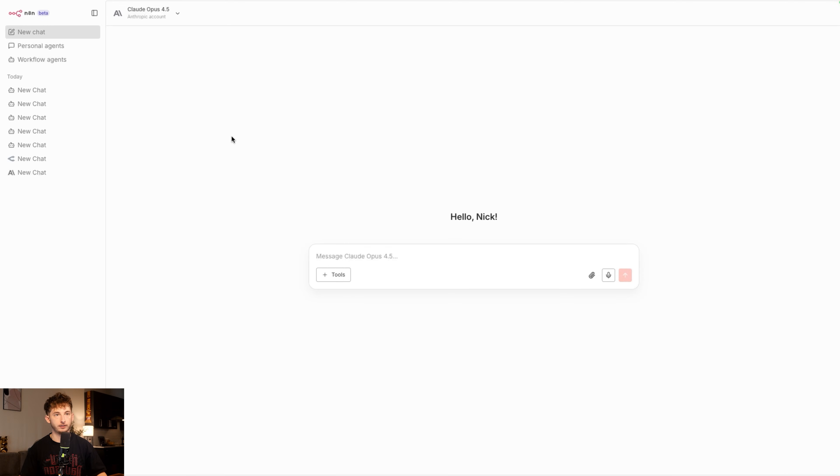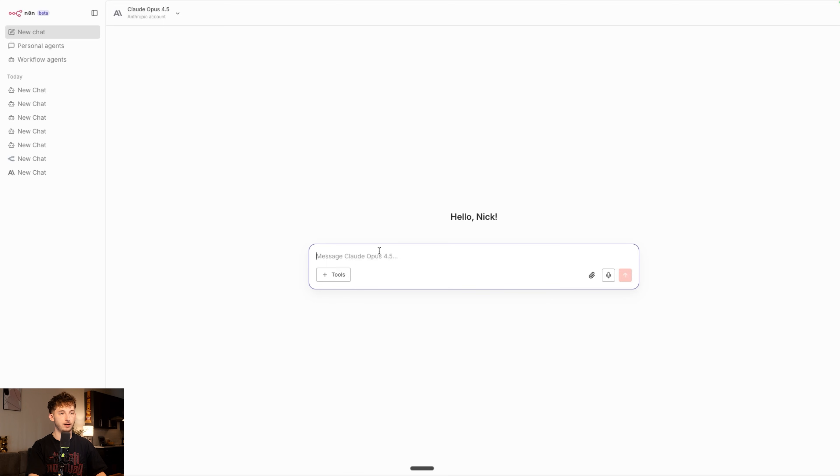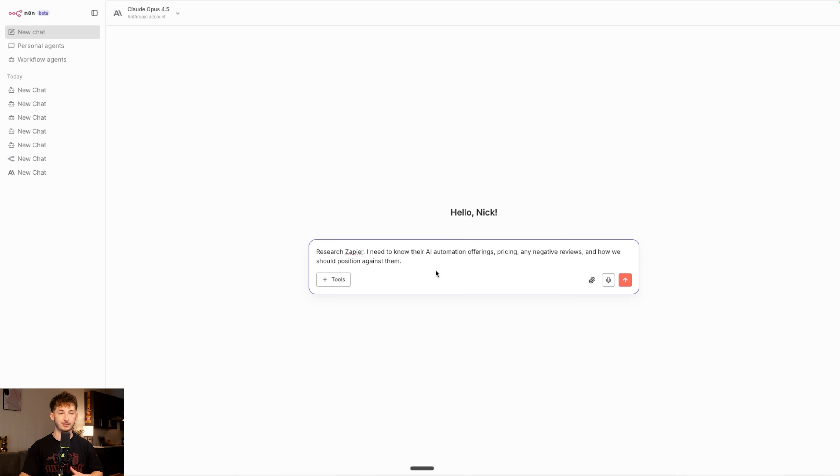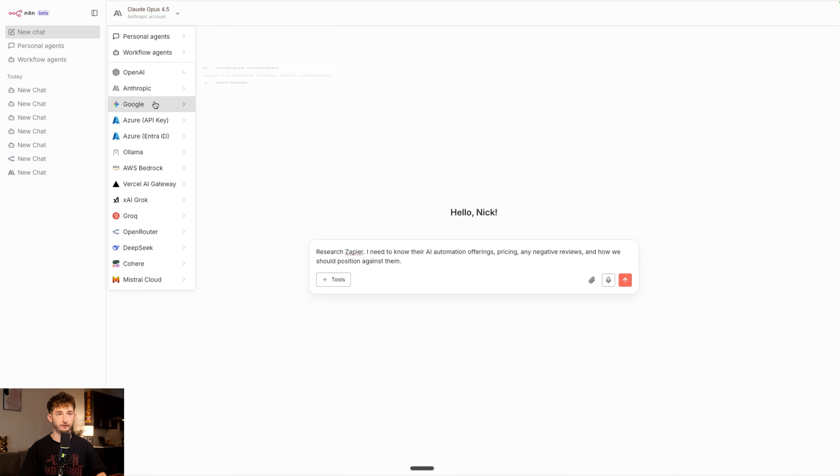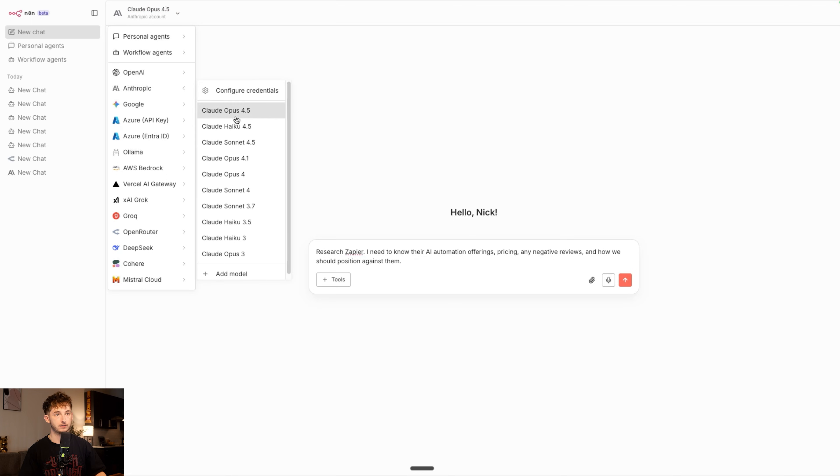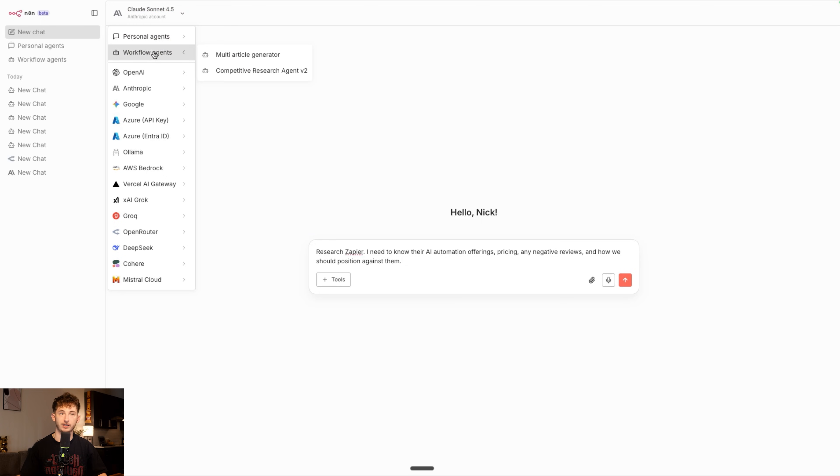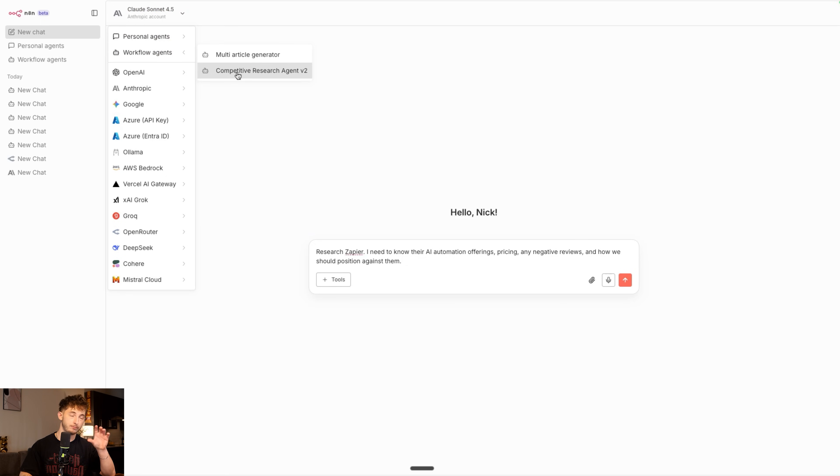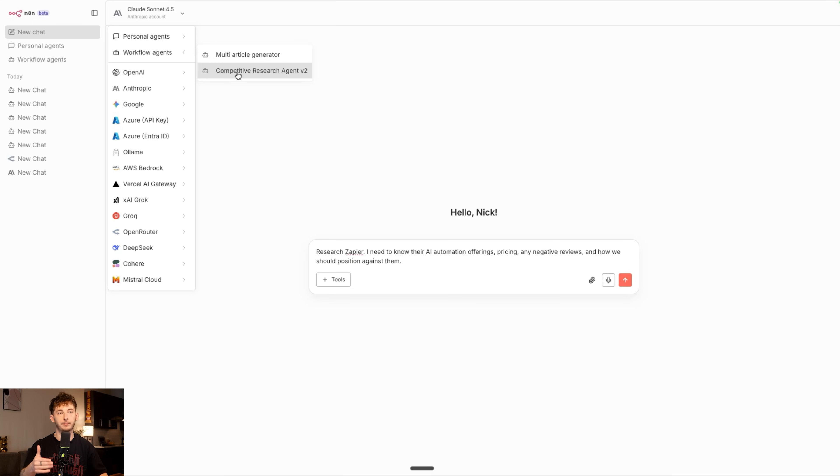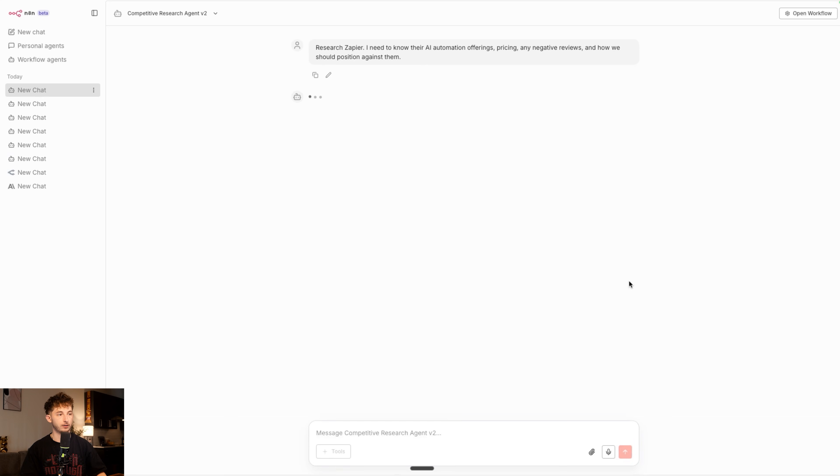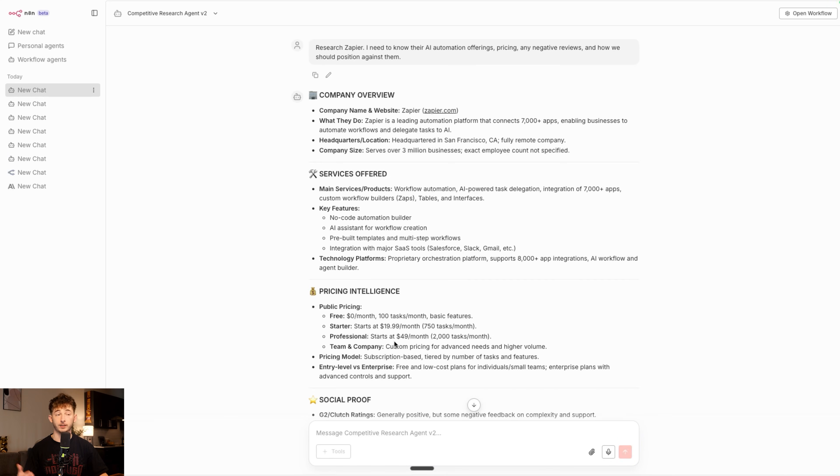And now you can see we have our competitive research agent, V2. Now that we are in a brand new chat inside of the hub, what I am going to type out is research Zapier. I need to know their AI automation offerings, pricing, and any negative reviews and how we should position against them. I'm going to switch off of Opus. Definitely do not want to waste any tokens on that. We're going to use Sonnet 4.5, and we are also going to connect our competitive research agent, V2. So now as you just saw me publish that workflow, it is now appearing inside of this chat hub. Let's go ahead and select that, and we are going to run this and see what it comes up with.